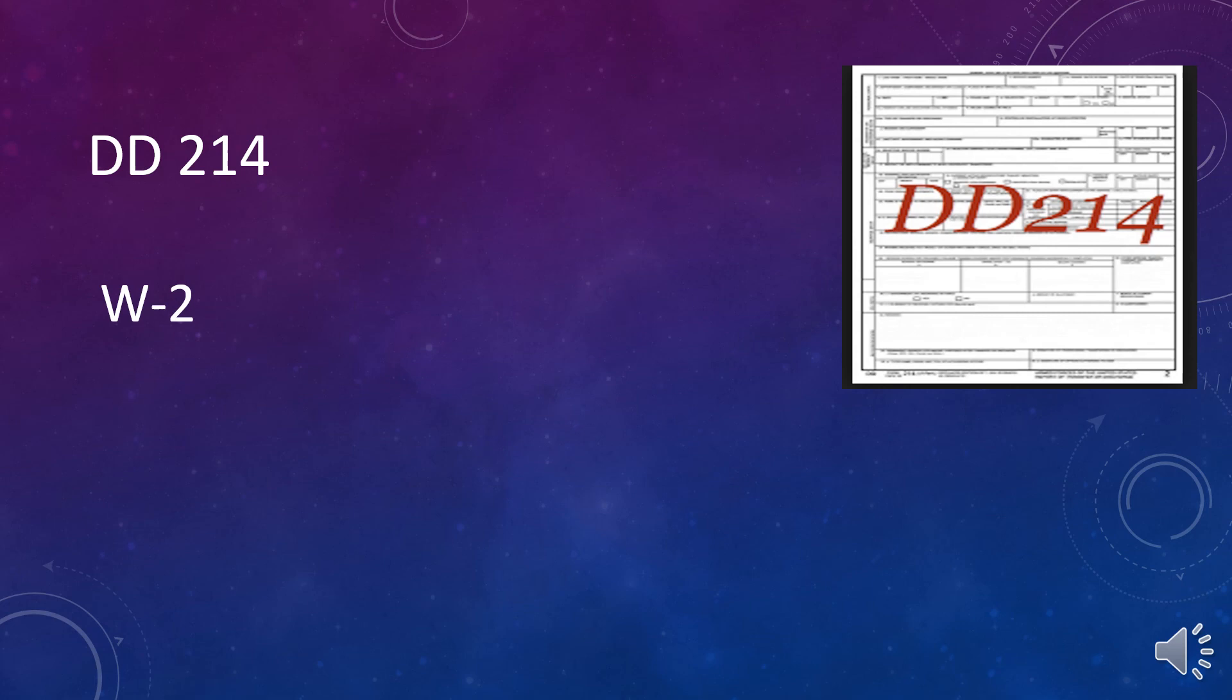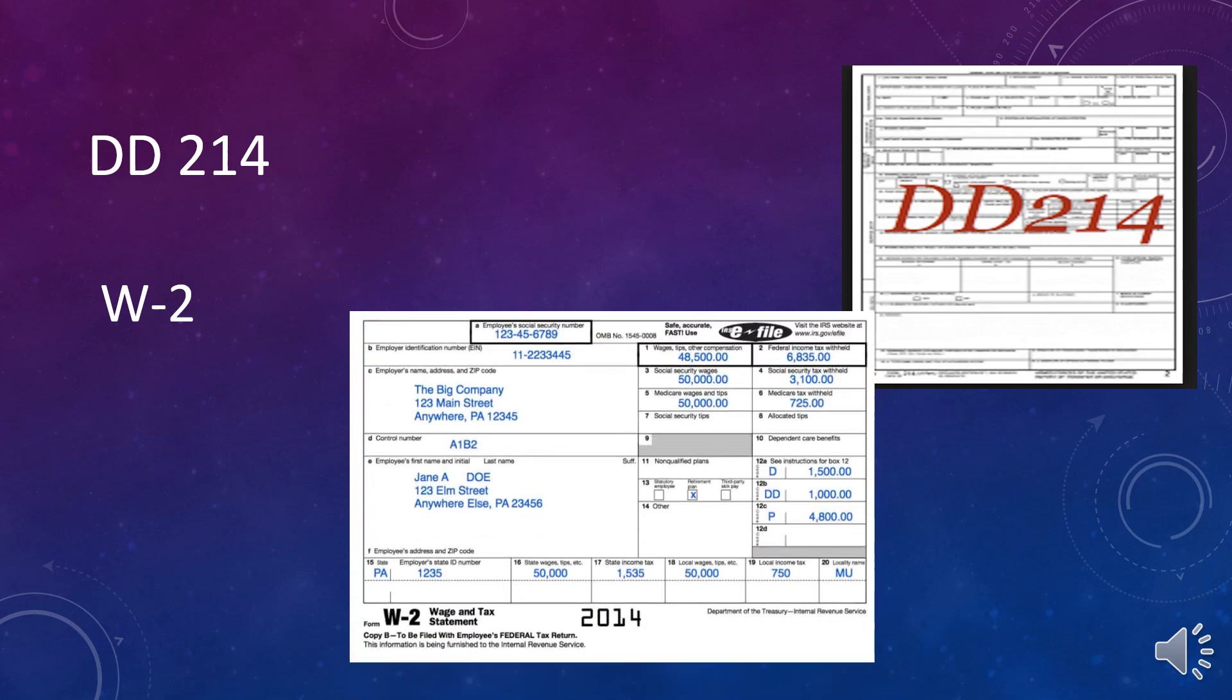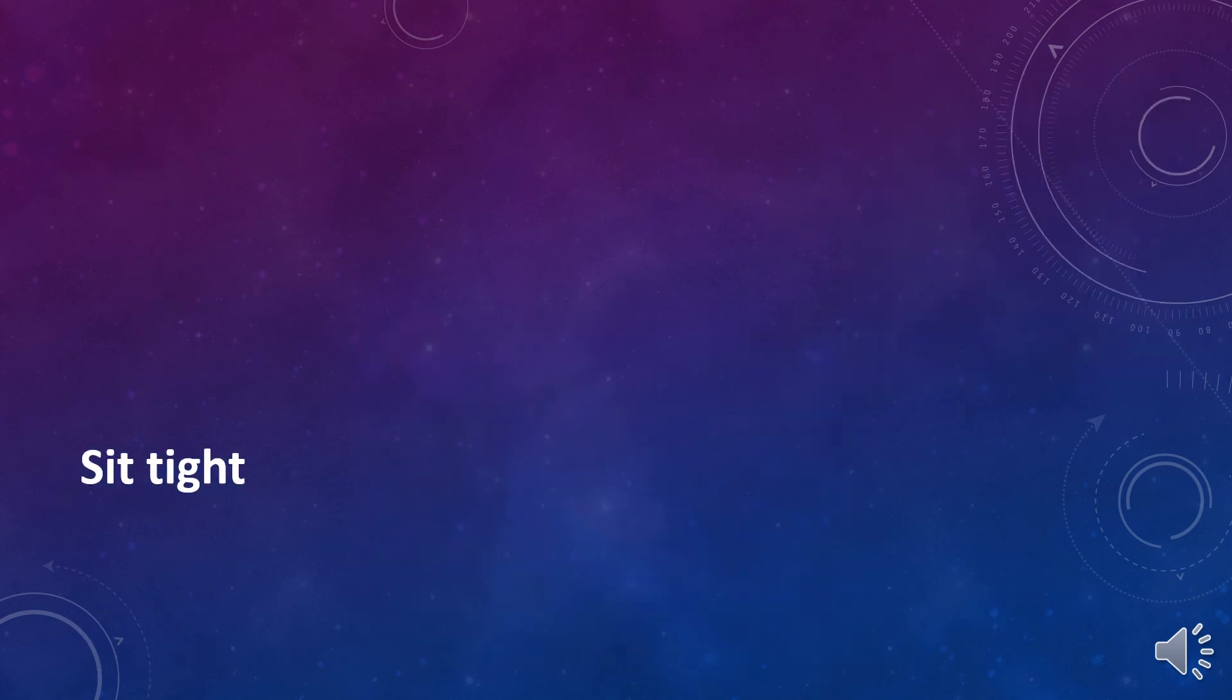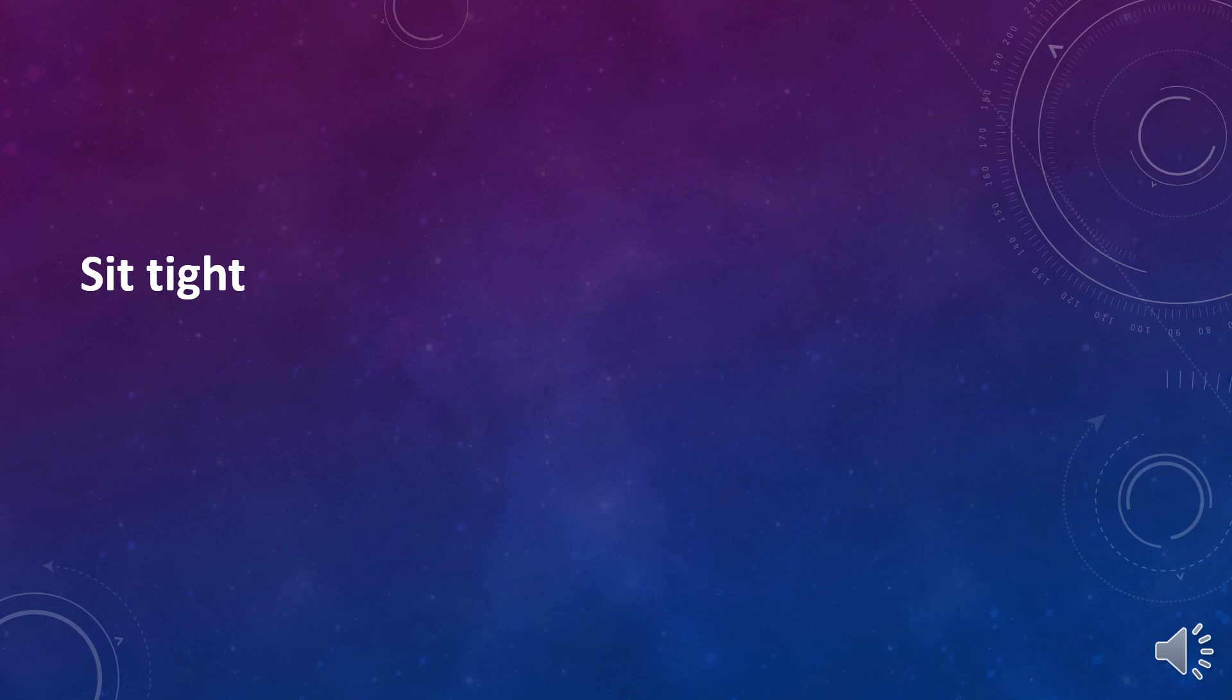W-2 is for taxes for Americans. Your wage and income statement. Or, sorry, wage and tax statement. You can see that here. All right. All Americans know this. They should.